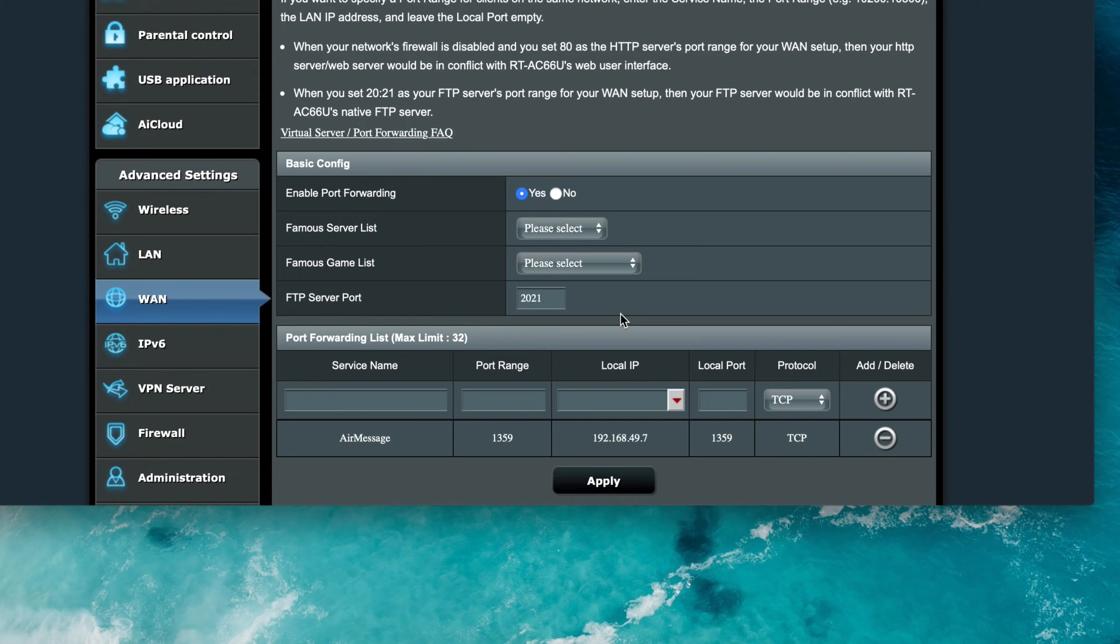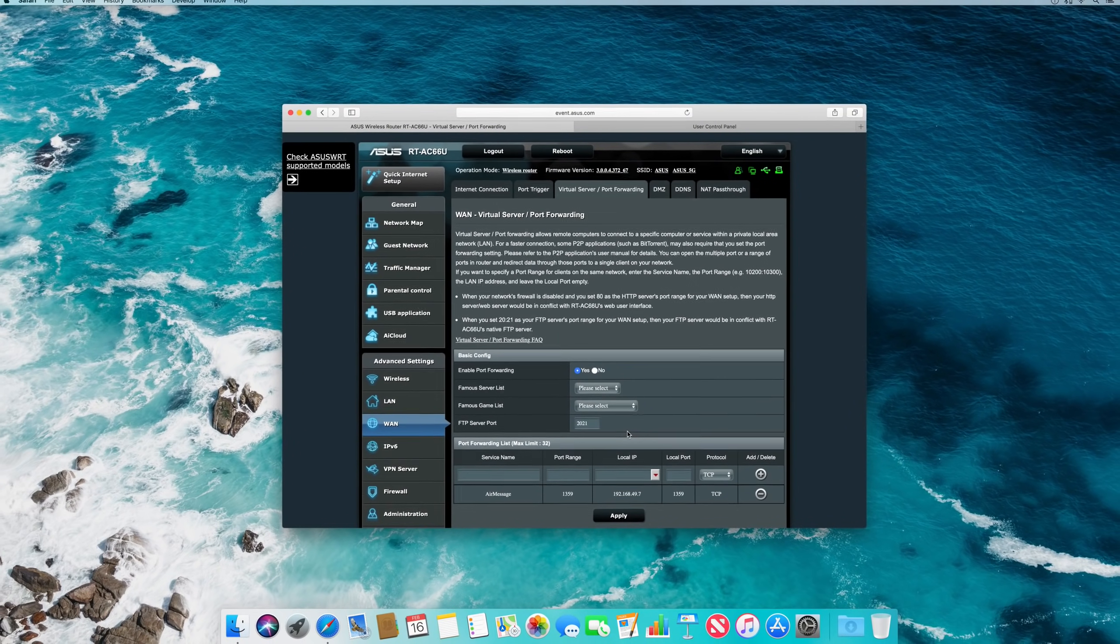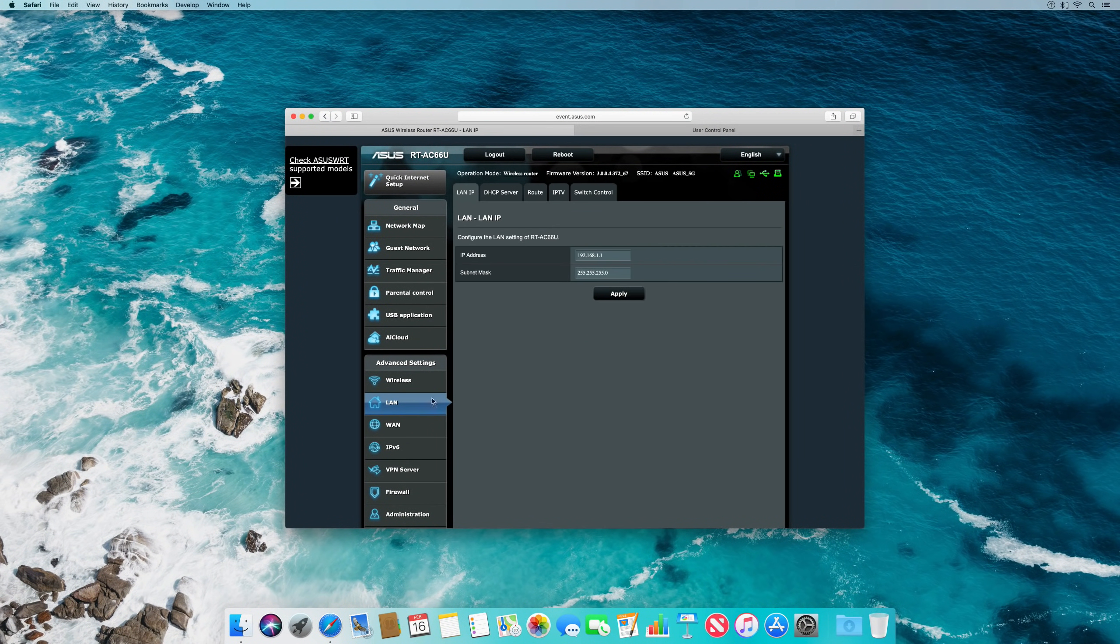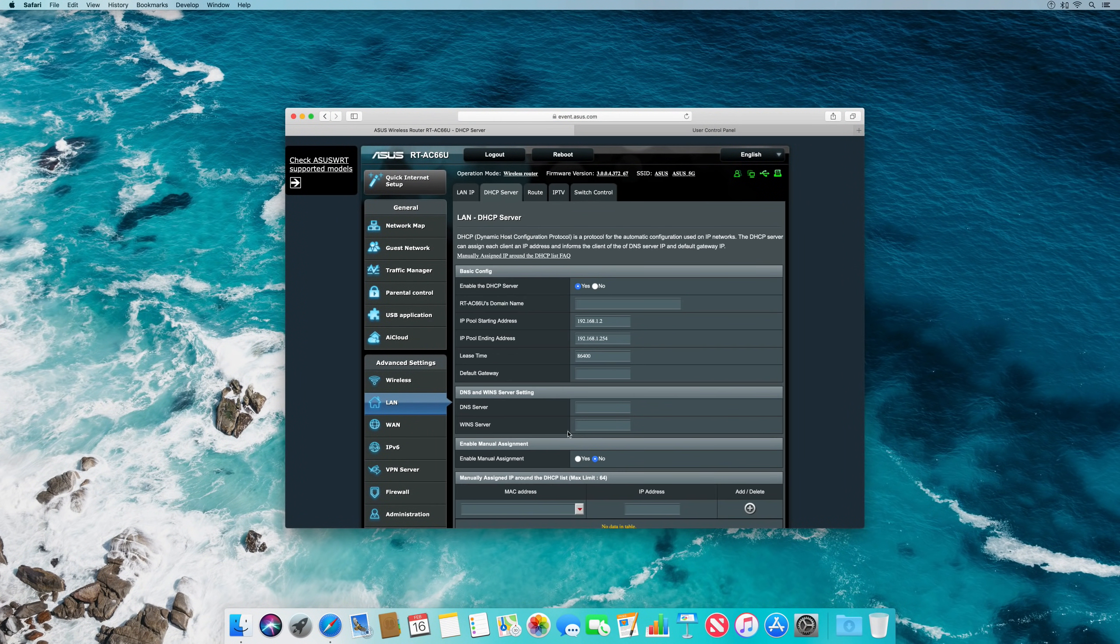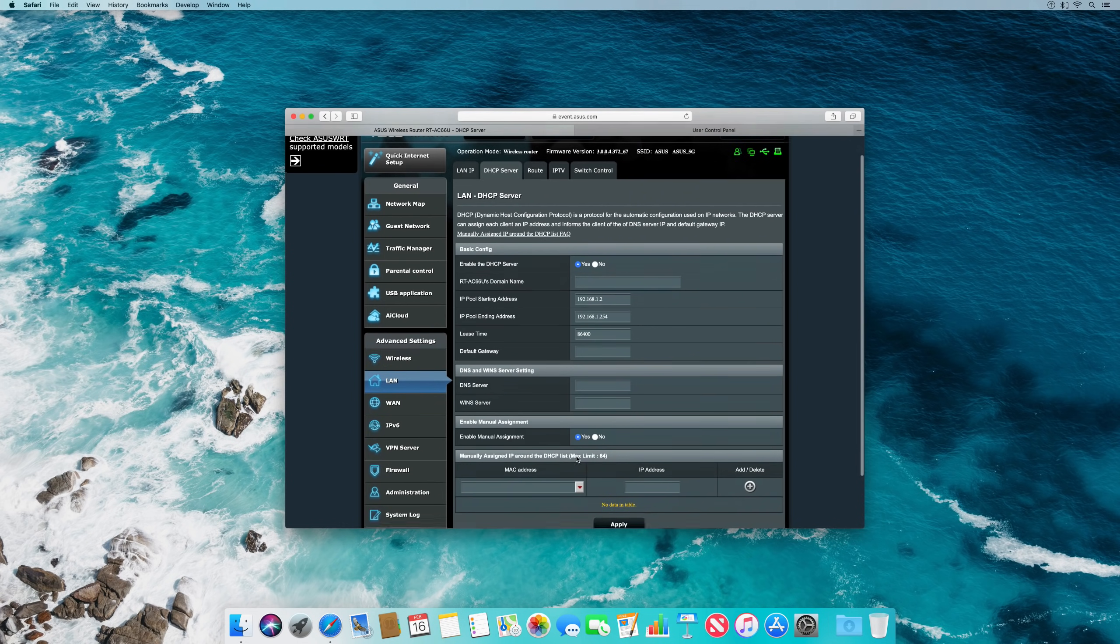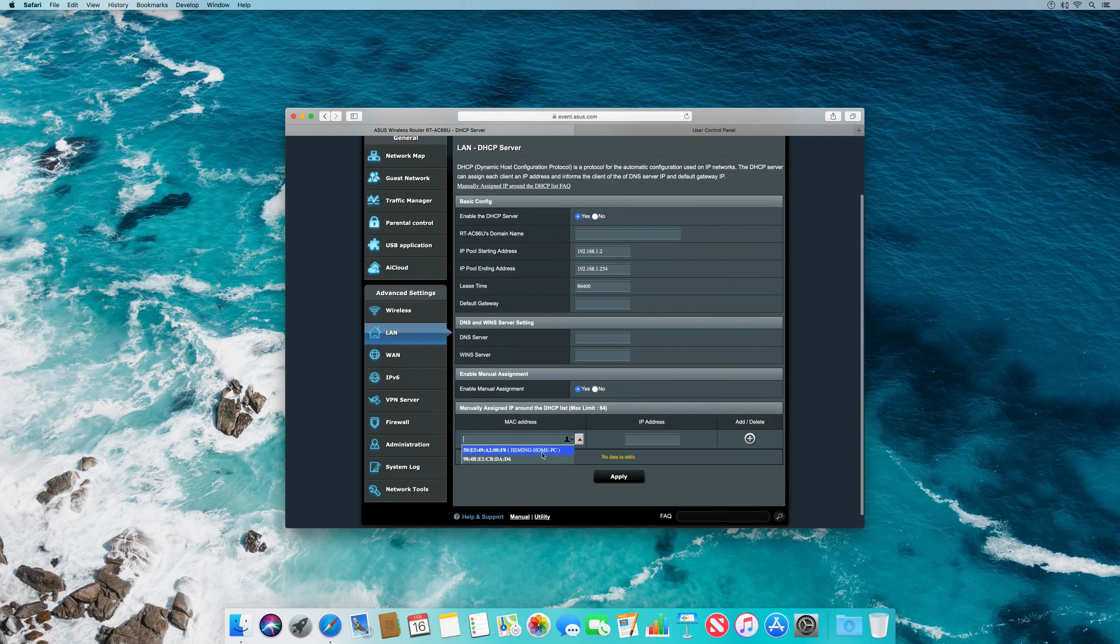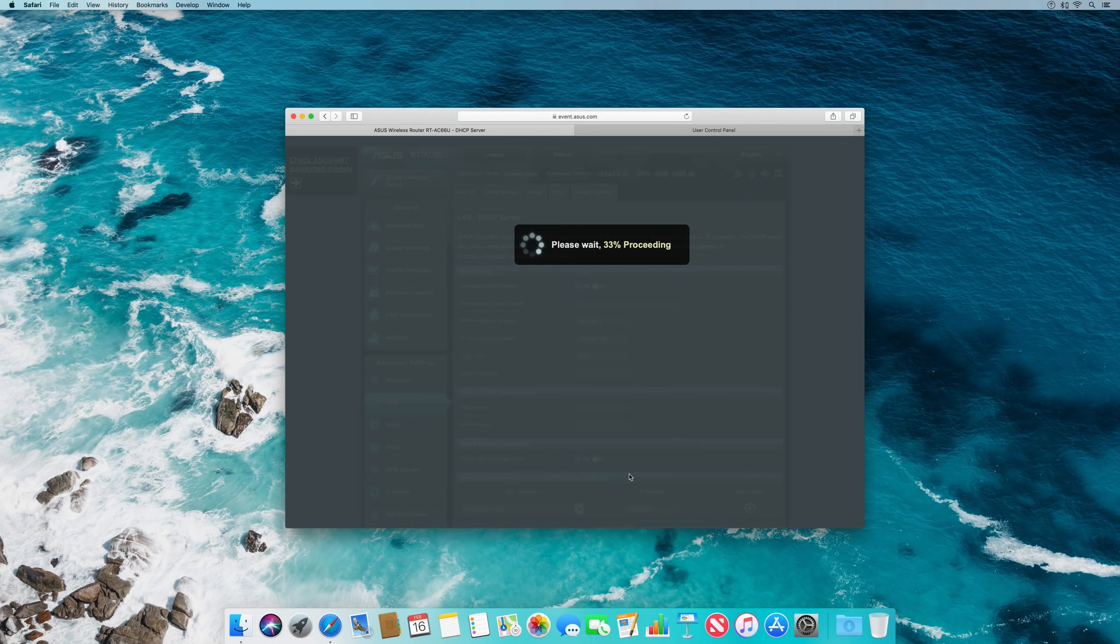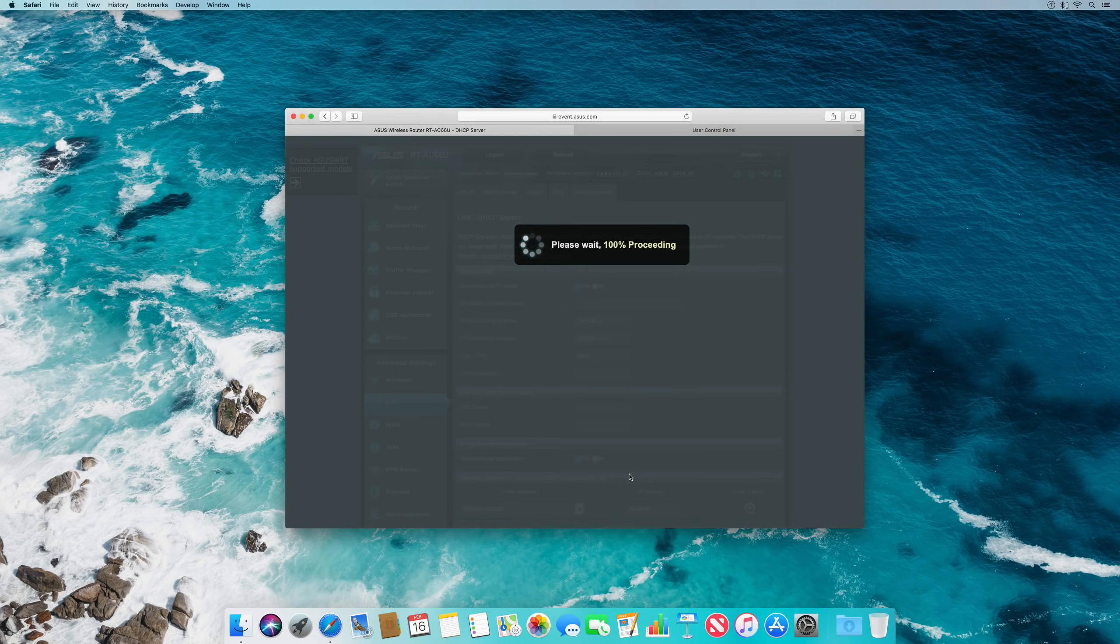Unless you have reason to change these, these optional fields can be left blank. Also, please note that it's recommended you assign your computer a static IP address. This will prevent your computer's internal IP address from changing and breaking your port forwarding setup. Of course, be sure to save and apply your changes.